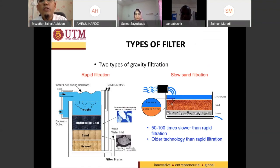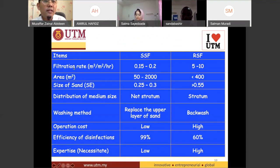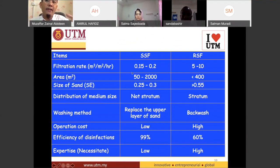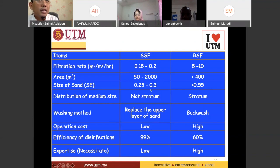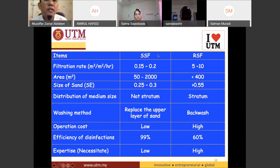What are the differences between the slow sand filter and the rapid sand filter? When you have the slow sand filter, the filtration rate will be slower than the rapid one. The slow sand filter also requires a greater area compared to the rapid sand filter. That's why the rapid sand filter is more common in Malaysia — the cost of land is very expensive, so people opt for the rapid sand filter.